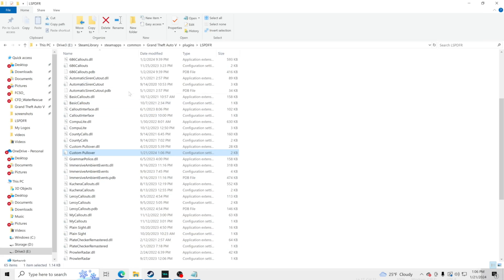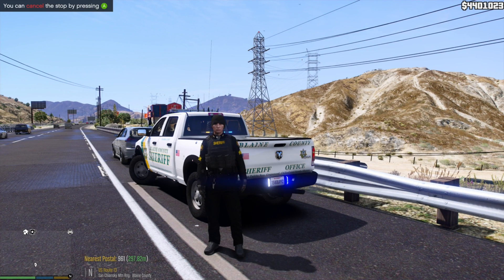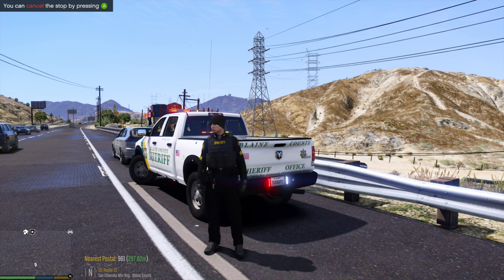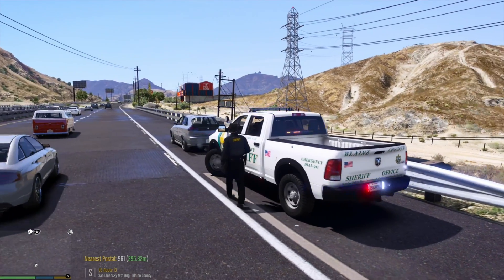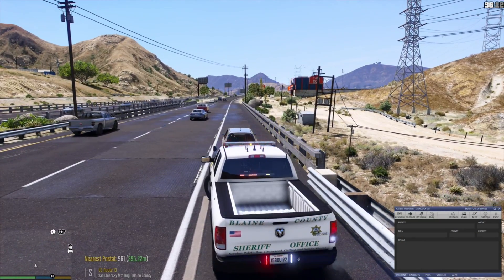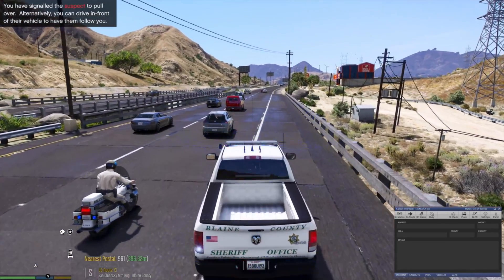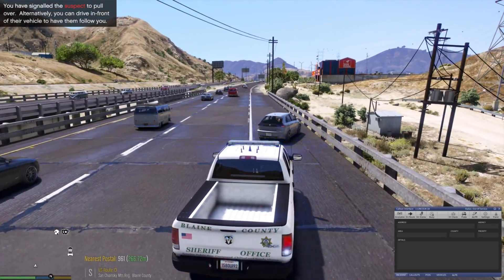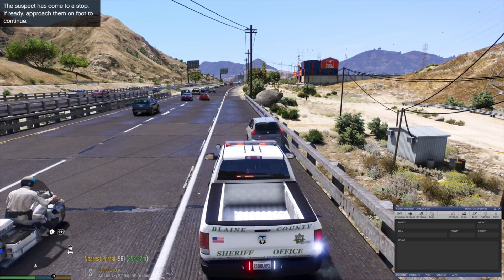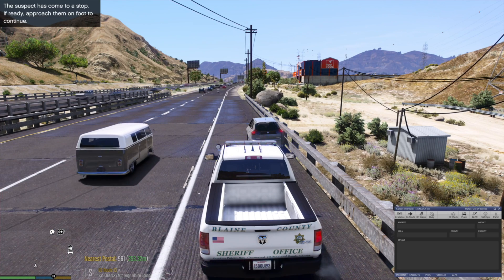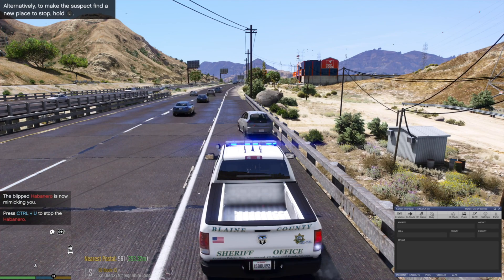Inside GTA 5, as long as you have LSPDFR loaded up with all your plugins, Custom Pullover will be working. We have a vehicle pulled over right now. I'm going to cancel the traffic stop, let the vehicle go, and initiate a stop on it again. Sometimes they pull over in a bad location — for example on a bridge where backup units can fall off. So we're going to hit Left Ctrl + U to activate mimic mode.